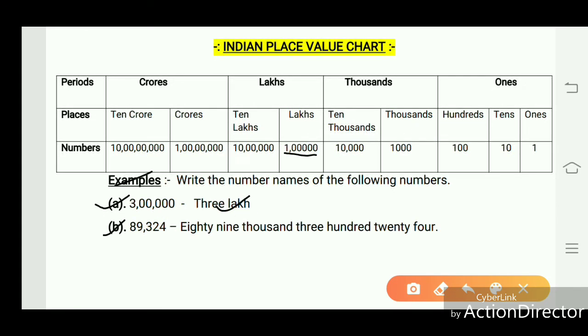Example B: 89,324. This number is read as eighty-nine thousand three hundred twenty-four.